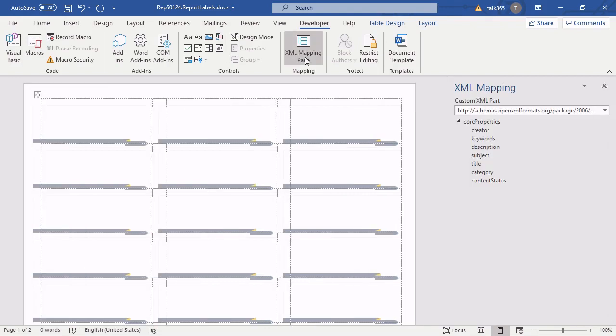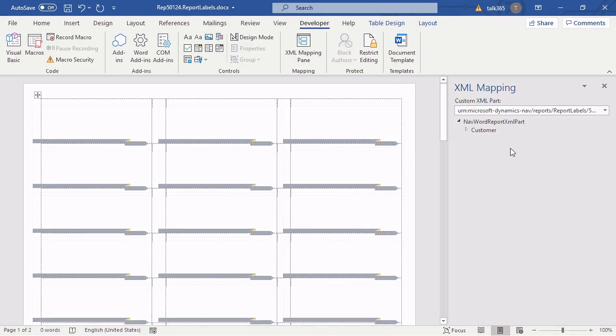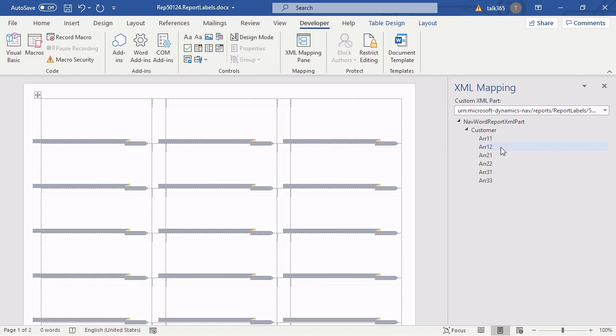The dataset is available inside the XML mapping pane and you have to select the URN for the report itself, which is in my case 50,124. And now we can see the data item and the arrays. There are two arrays for every single row. It means in the first array, there is always the name of a customer and in the second array, there is the address.